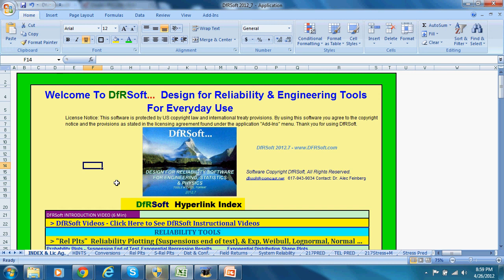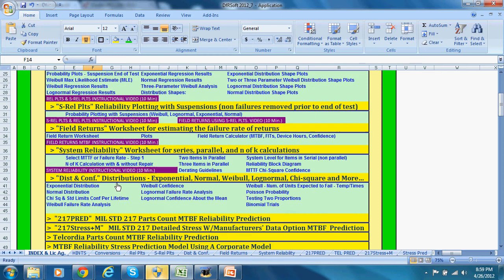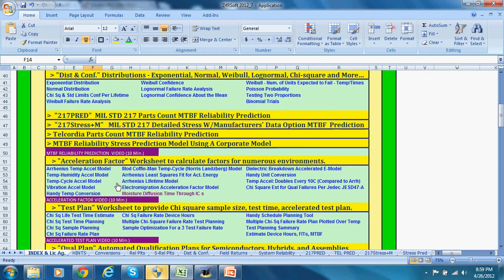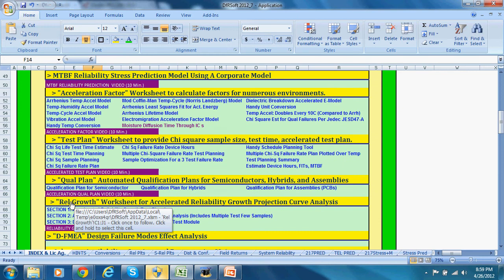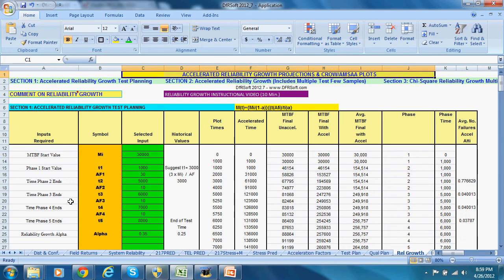Welcome to DFRsoft's instructional video on reliability growth. If you're doing accelerated testing, you're going to like this video because we're going to show you a new method for doing accelerated reliability growth using a chi-squared method that's unavailable in any other routine we know of. We're going to be reporting on that at RAMS, and you'll be able to report to your manager what accelerated testing means in terms of reliability growth. Let's hyperlink over and get to it.